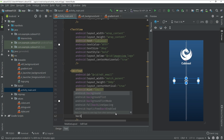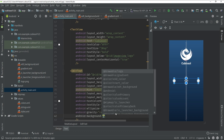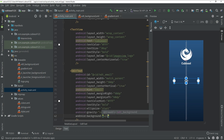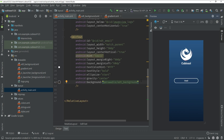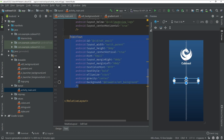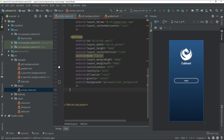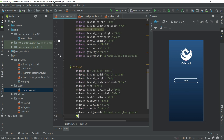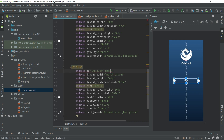Go back to activity_main.xml and in your EditText code, type android:background and reference 'edt_background'. You can see the styled EditText appear. Now copy this EditText and paste it below to create the password field.